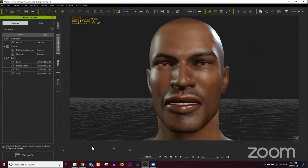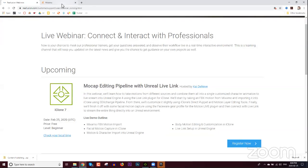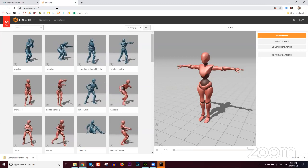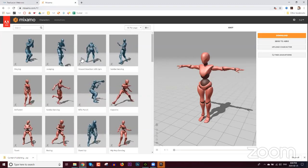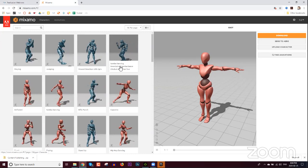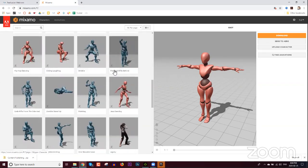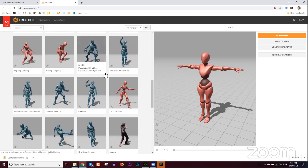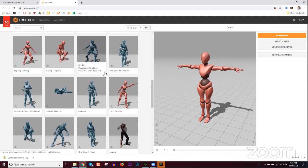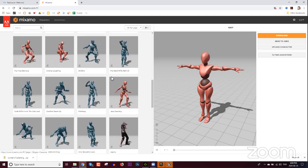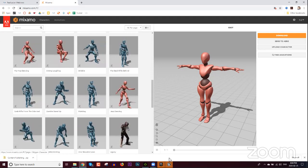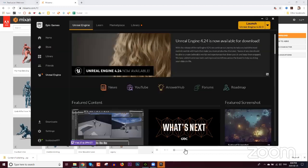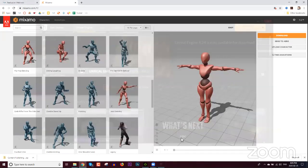We're going to start on the Mixamo website — mixamo.com. In case you're not familiar, if you have an Adobe membership you can get free access to thousands of motions from Mixamo. I highly recommend it — even just a ten-dollar-per-month Photoshop membership gives you access to all of these.